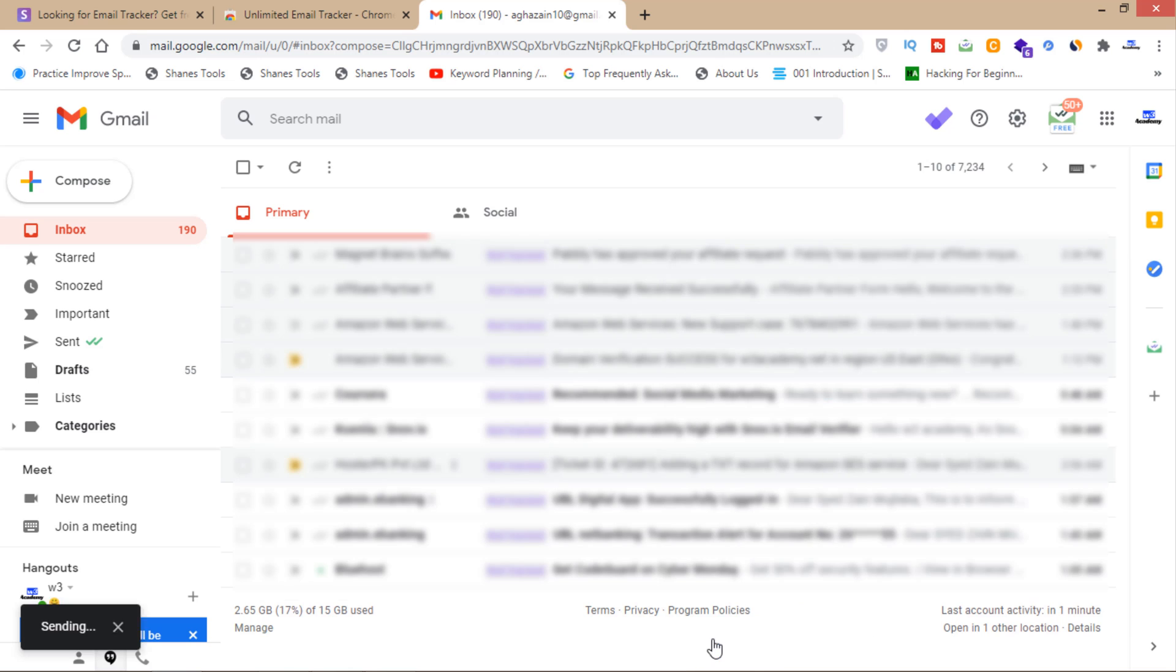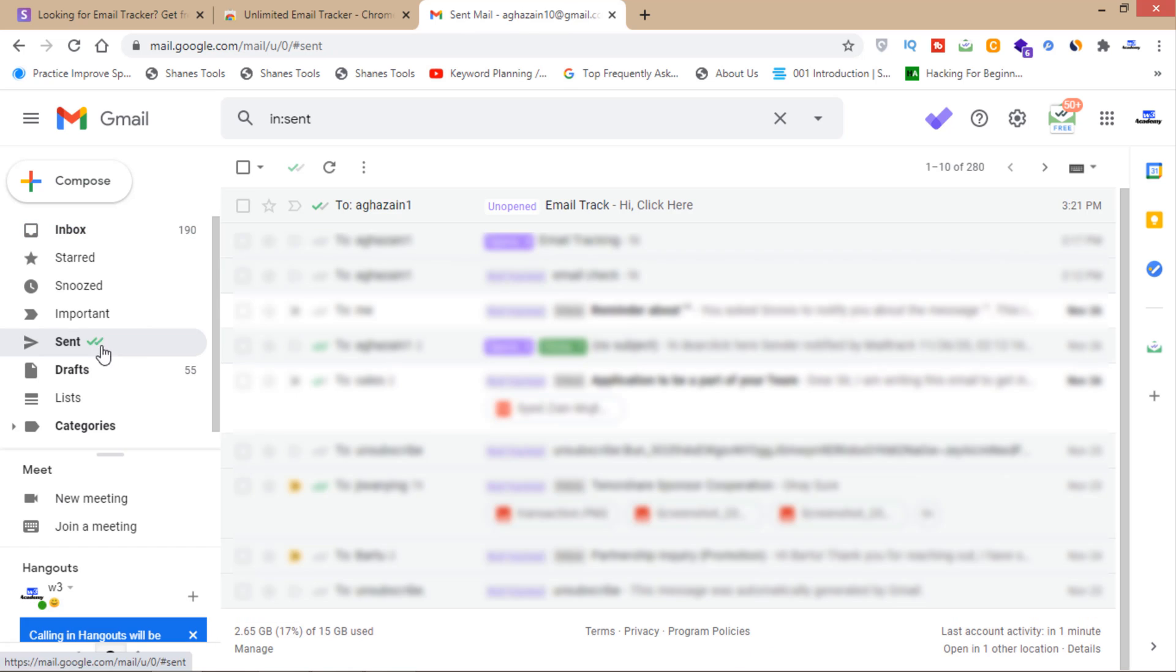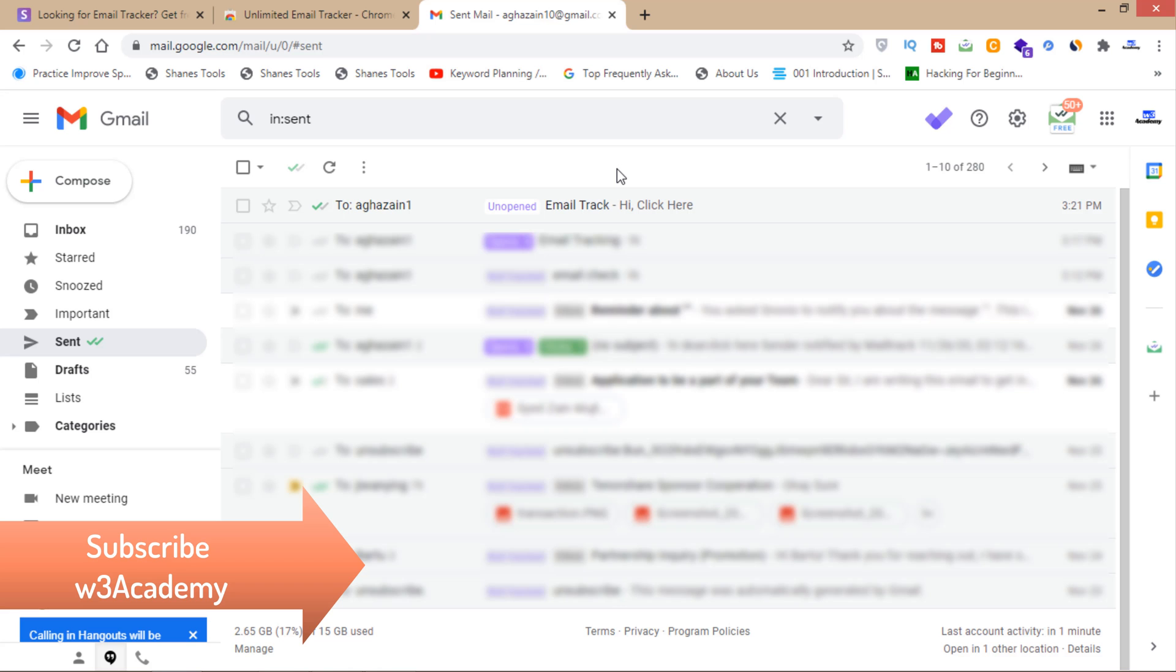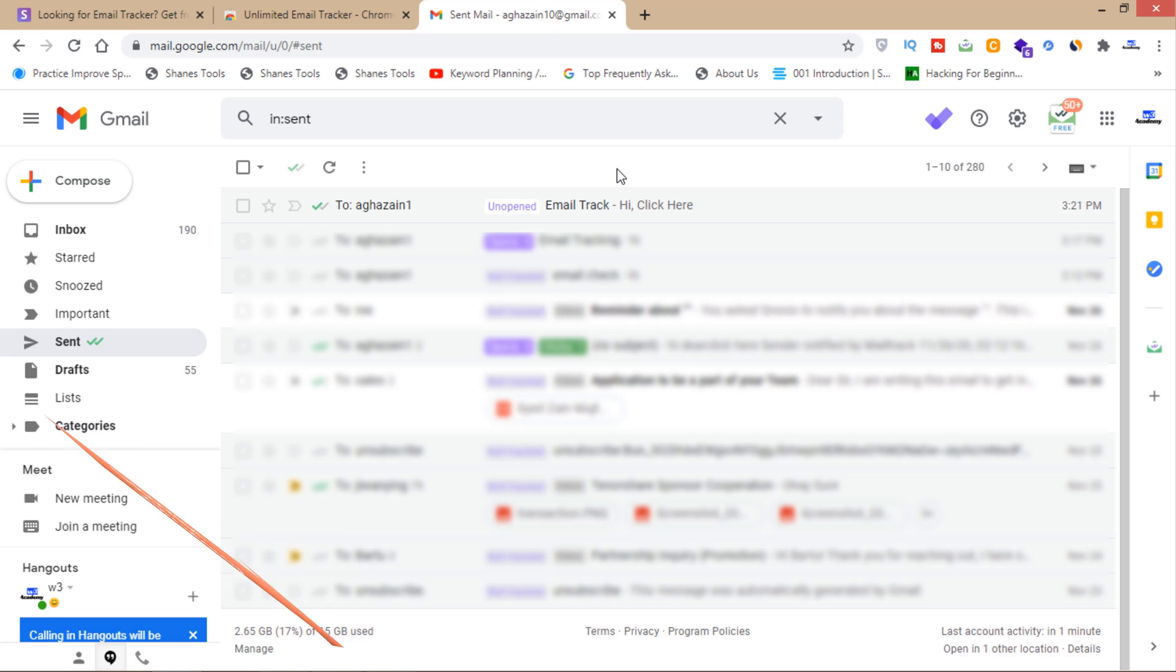Now click on the send button. As you can see, the message is unopened right now. Now I'll open this message from my other account.